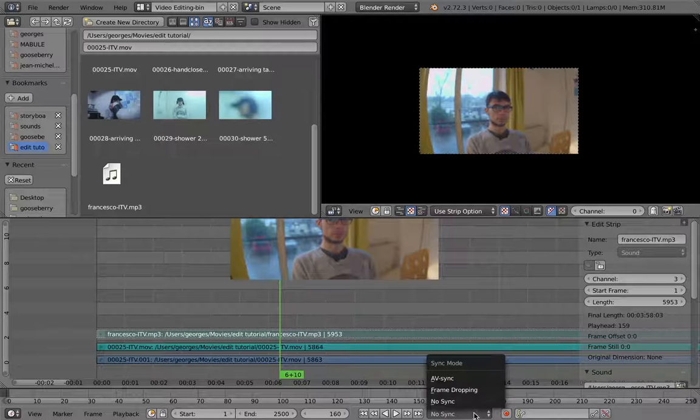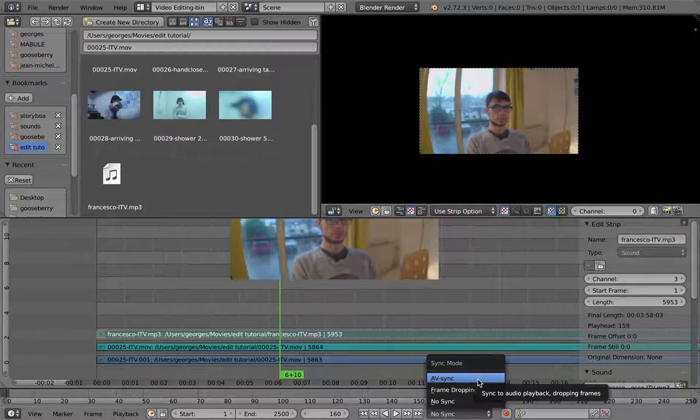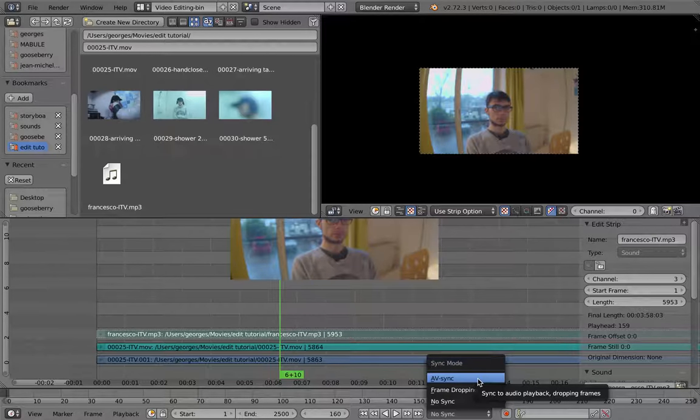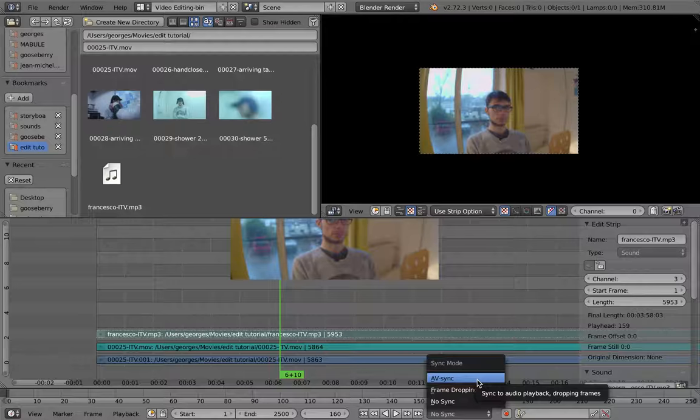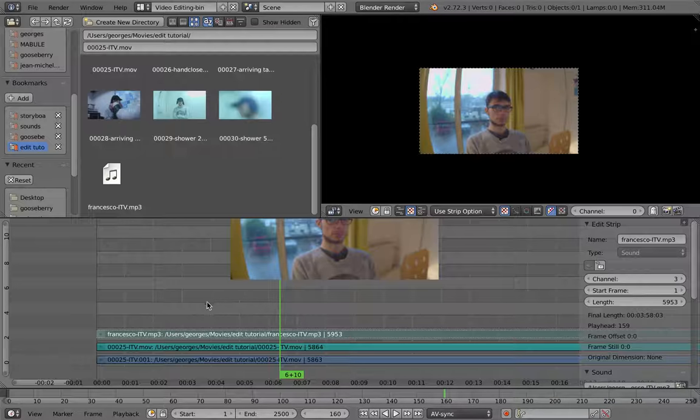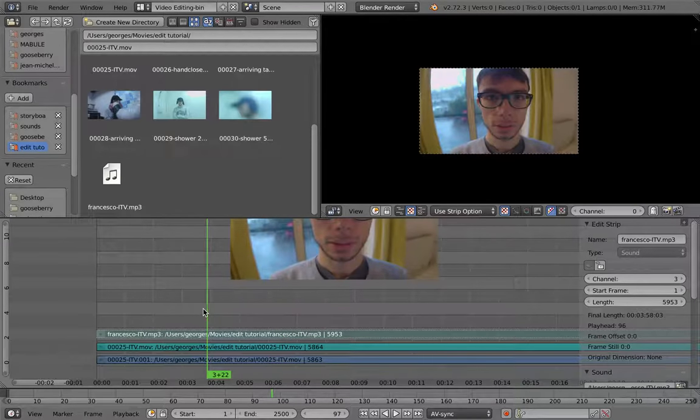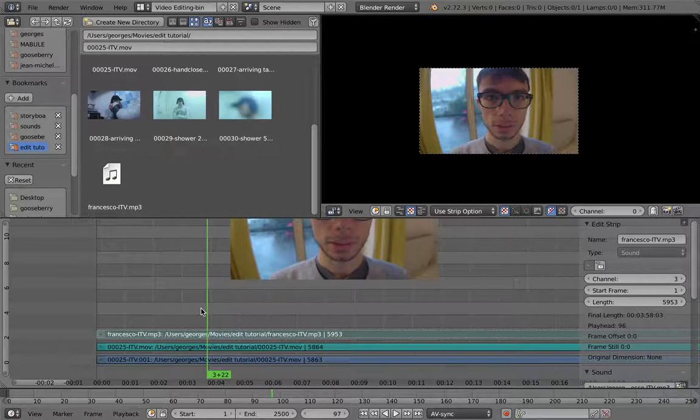And final thing, you want to tweak this to AV sync, so that you have audio and video synchronized when you play back. It might drop frames, but still you can have a proper alignment from sound and image.